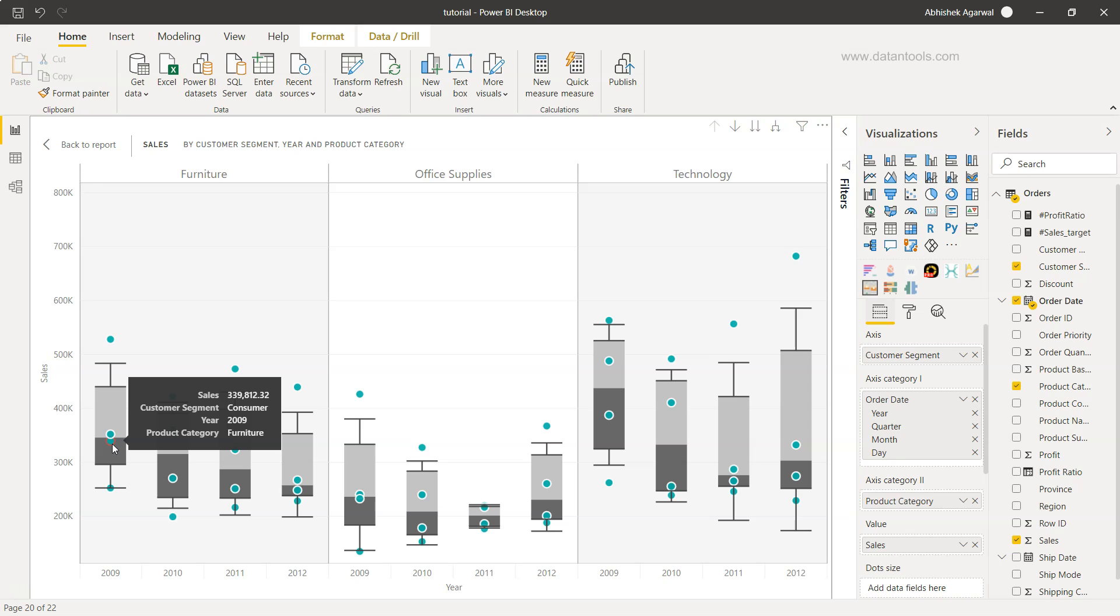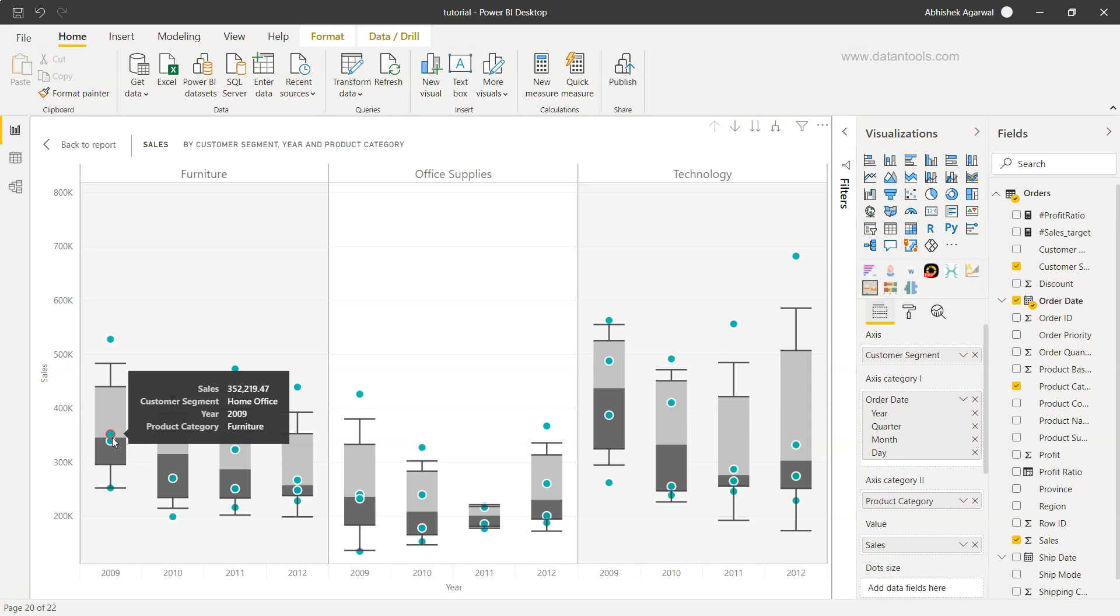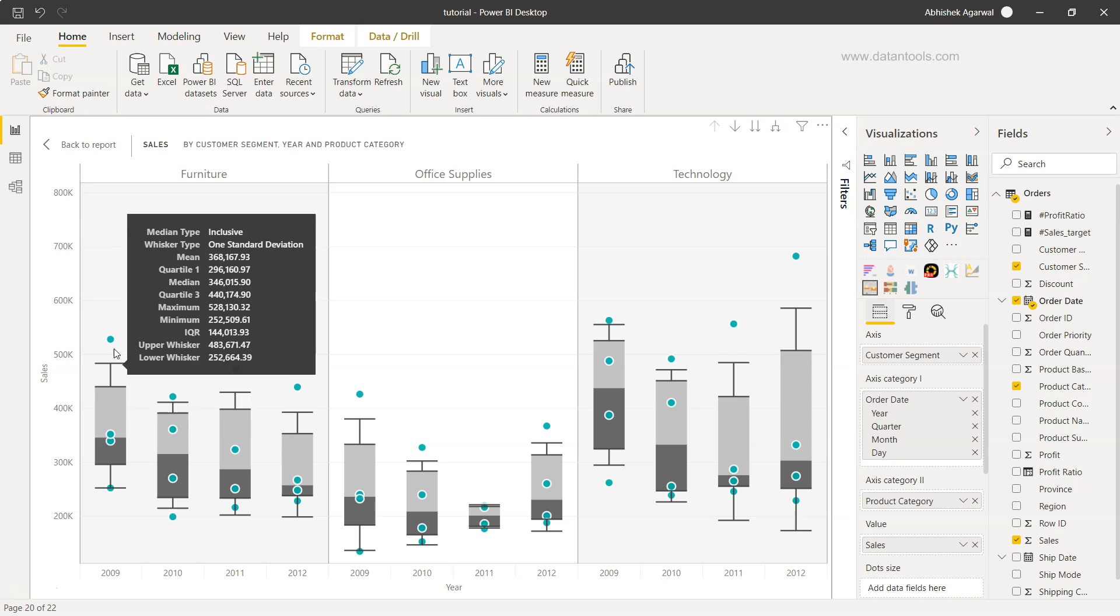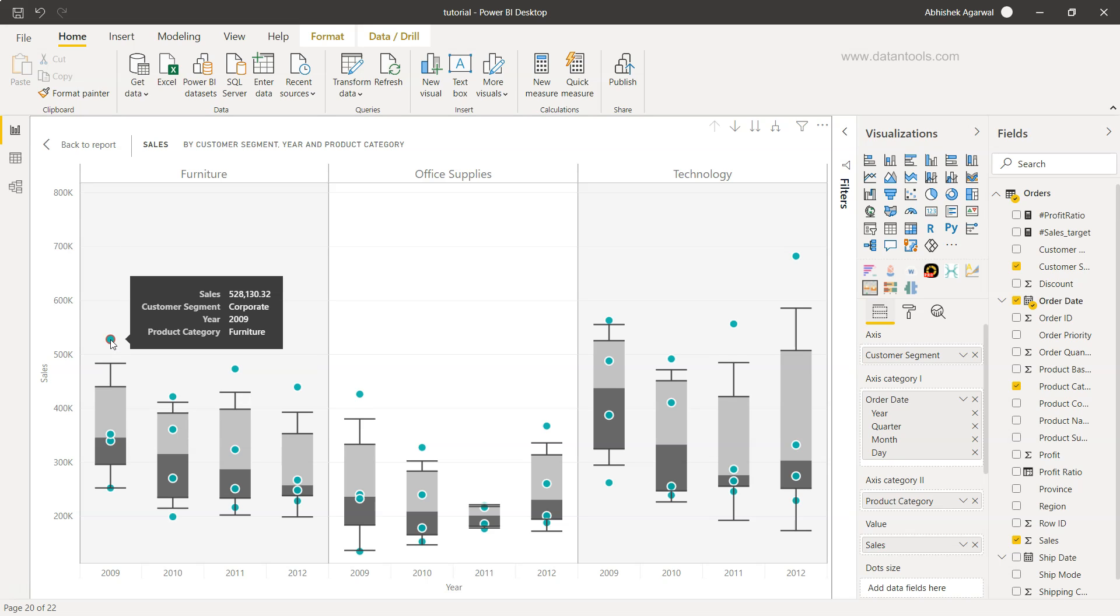These charts represent customer segments like furniture, home office, or corporate which is like an outlier, meaning a lot of sales is happening there. This gives a lot of valuable information about how the distribution of the data really looks like, what are the outliers, and where the median is.